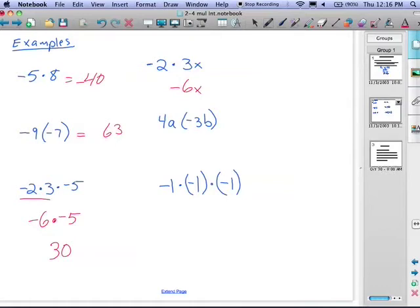Next example: four a times negative three b. We do the numbers first — four times three gives us 12. Then we decide if it's positive or negative: we have a positive four and a negative three, the signs are different, so the answer is going to be negative. The variables a and b hang out like luggage — we combine the numbers and combine the variables as well, giving us negative 12ab.